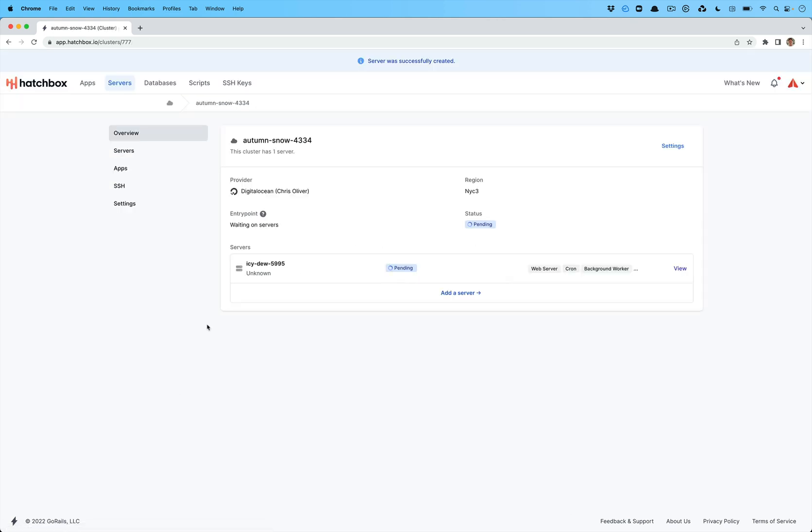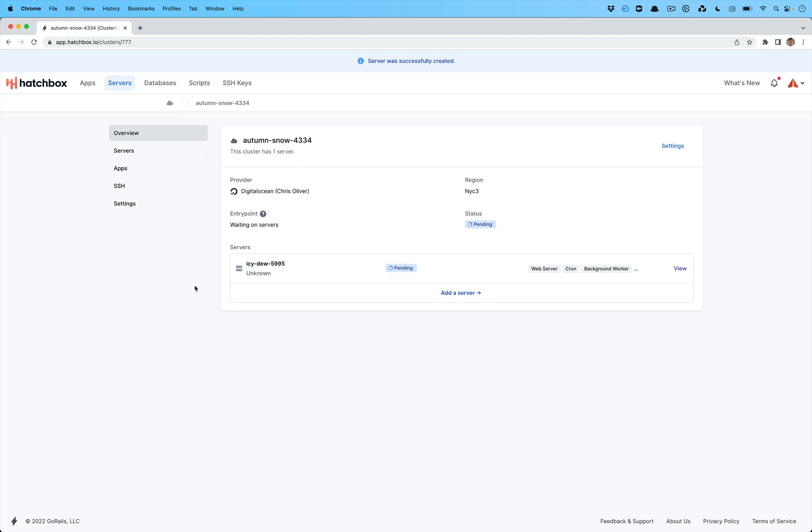Now if you want a separate one for staging and a separate one for production, you would create two separate clusters so that your application gets deployed to those separately. If you deploy two apps to the same cluster, they're going to be deployed to all of the servers in that cluster. So clusters are the organization method for the servers and applications.